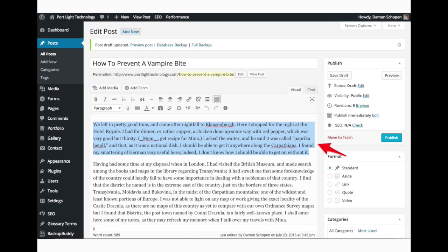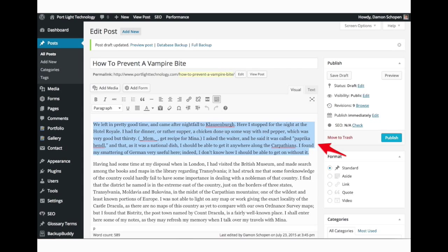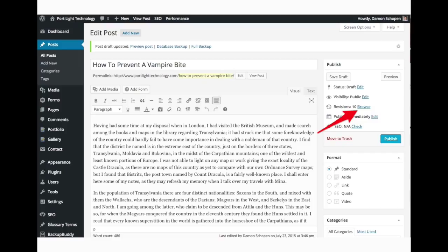So let's say for example we delete this first paragraph of text in our post. It's gone. And we save. And we go, oh man, I really didn't want to delete that. So no problem. You can go over to the right hand side and click on the link that says revisions.